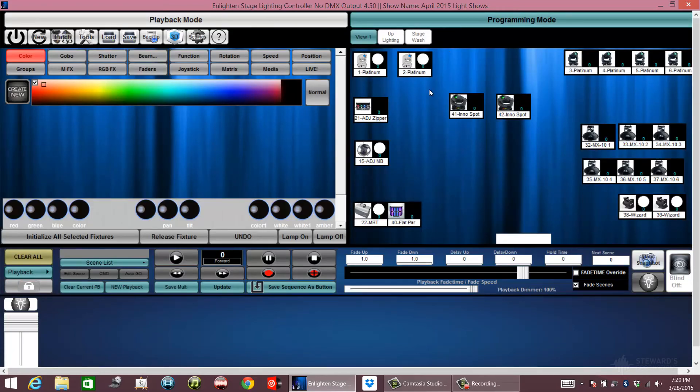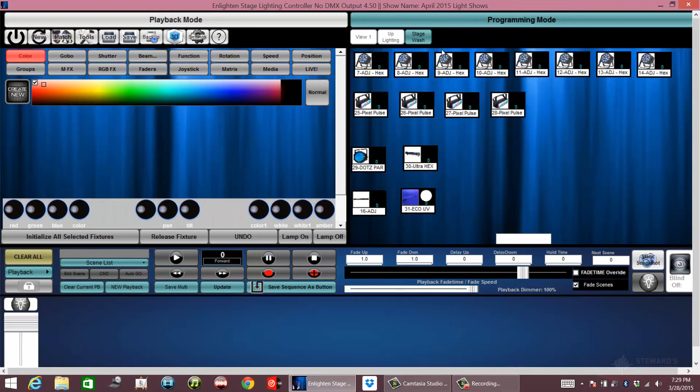This is where I put all of our dance floor lighting and anything to do with wash lighting on t-bar stands, trussing, or for the dance floor or stage. We call it stage wash.